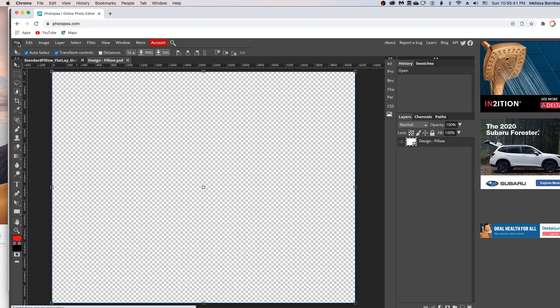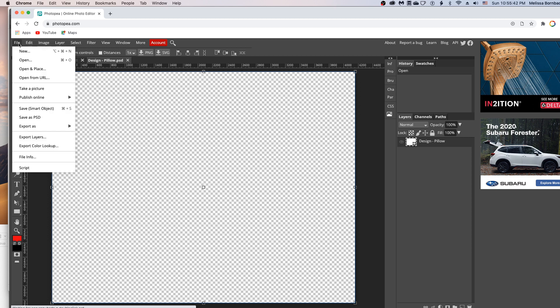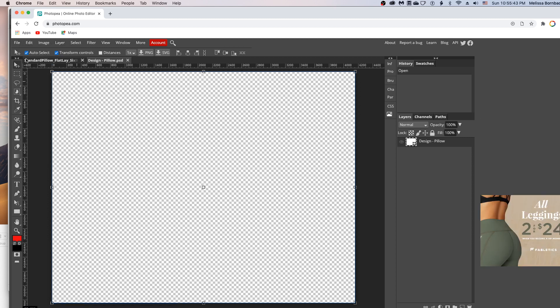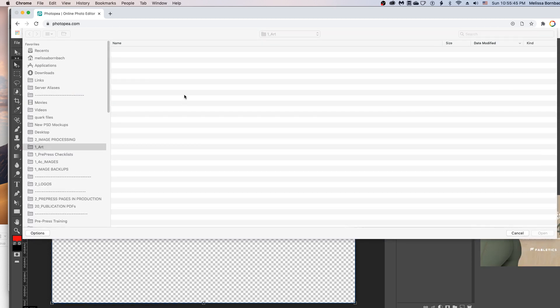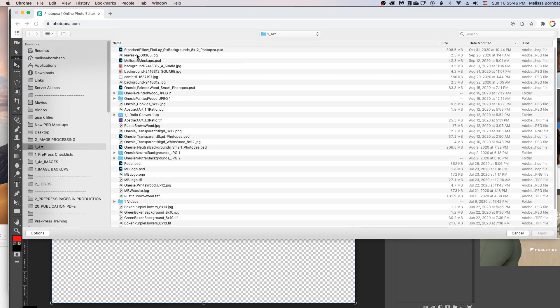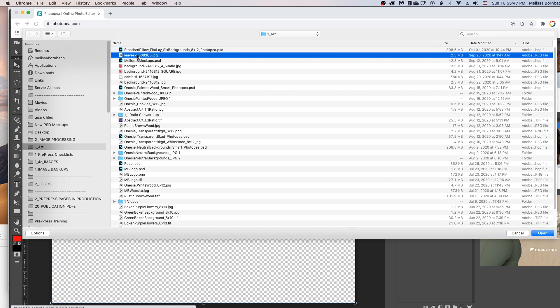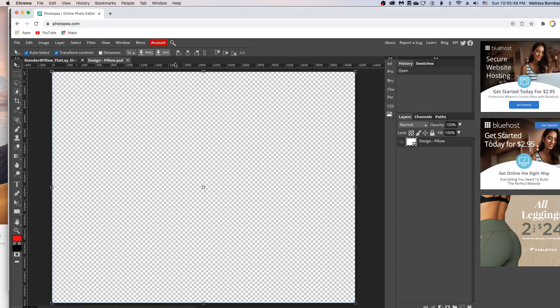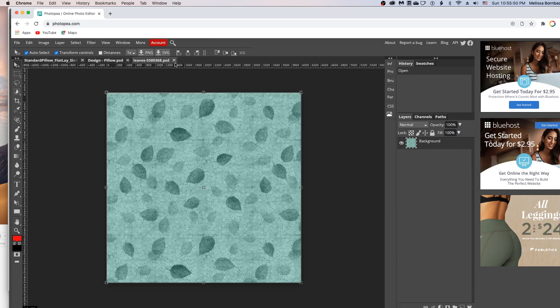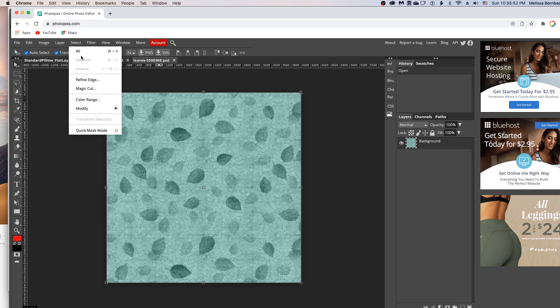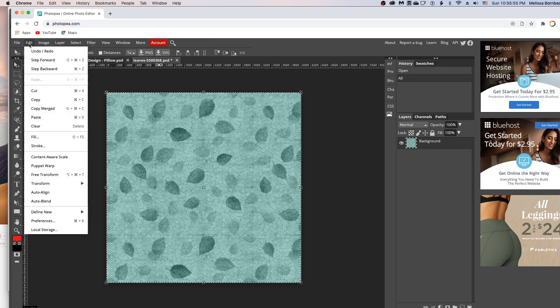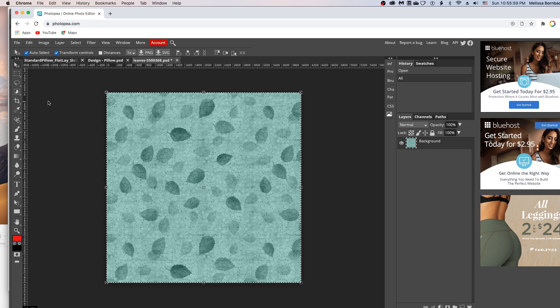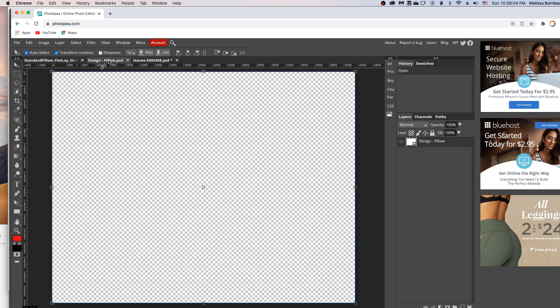So to do that, we'll go to file, open. And you just want to find your design. And then once that opens, we'll go to select all, and then edit, copy. And then just click back on the smart object tab and go to edit, paste.